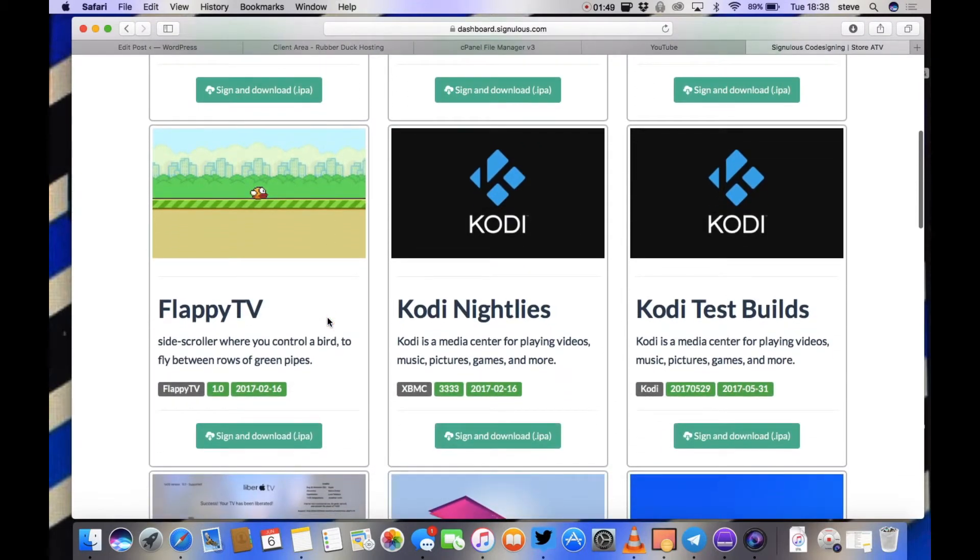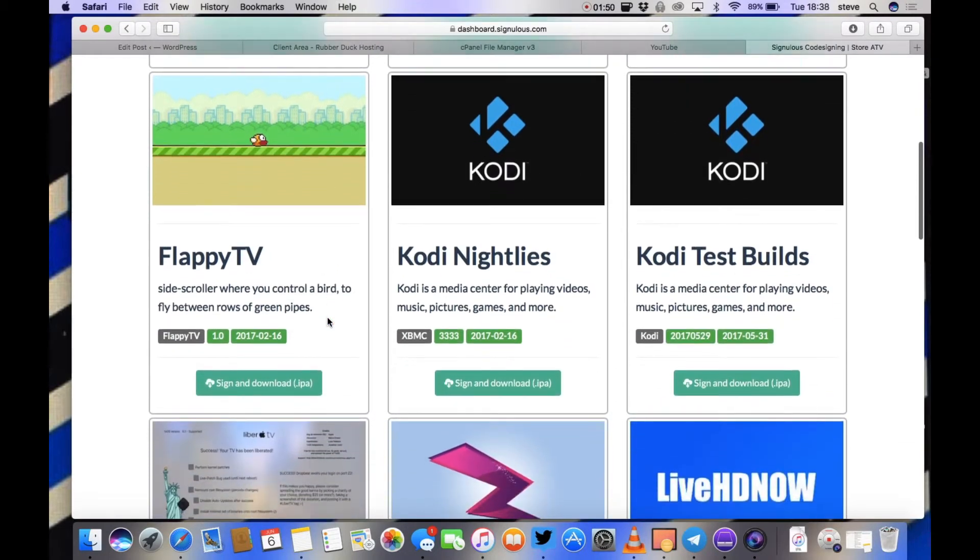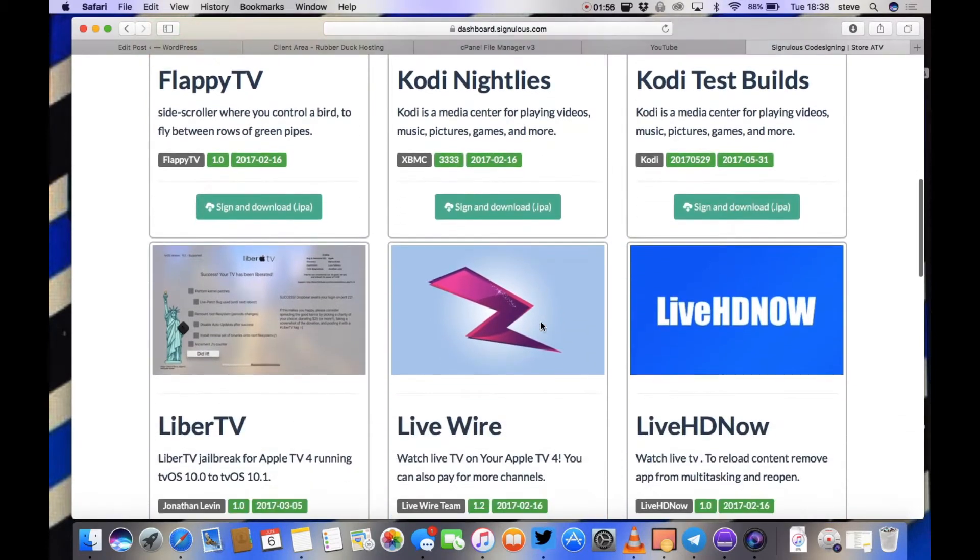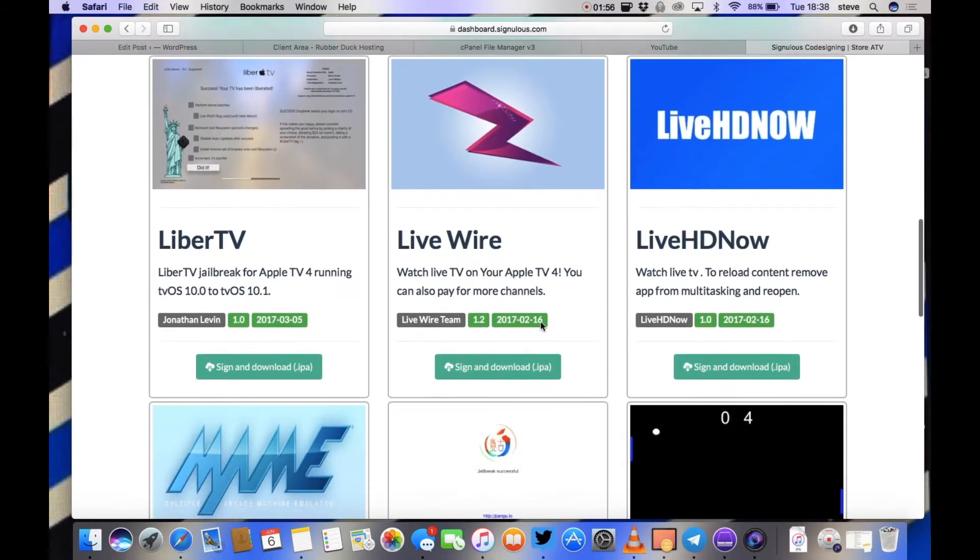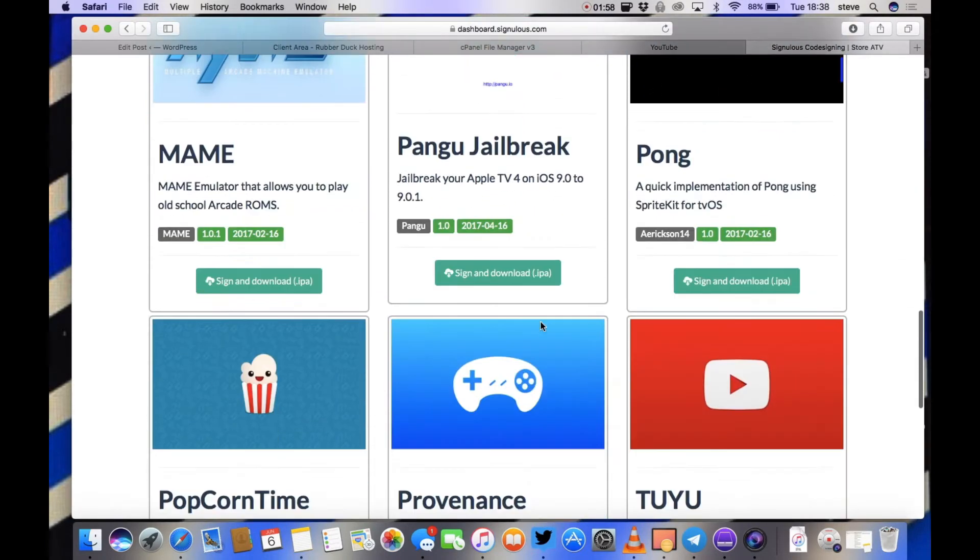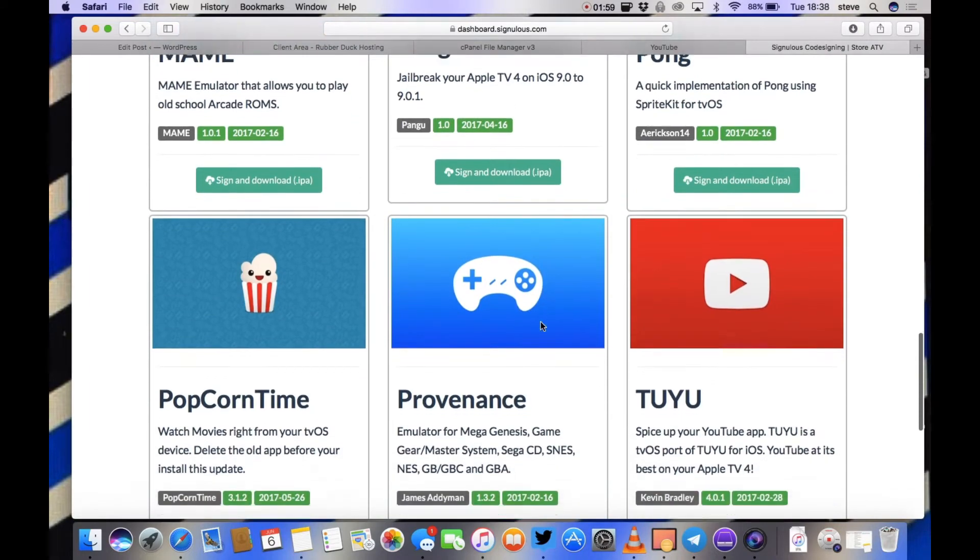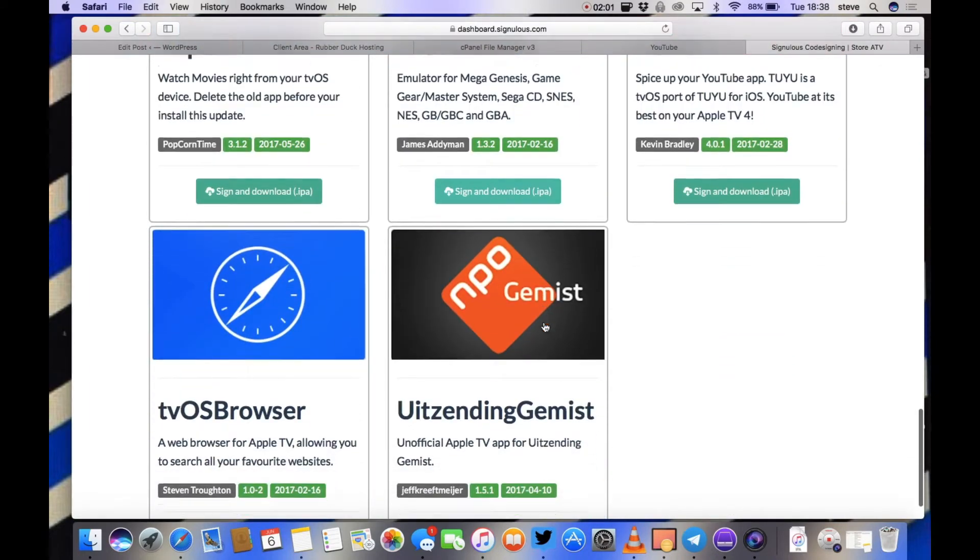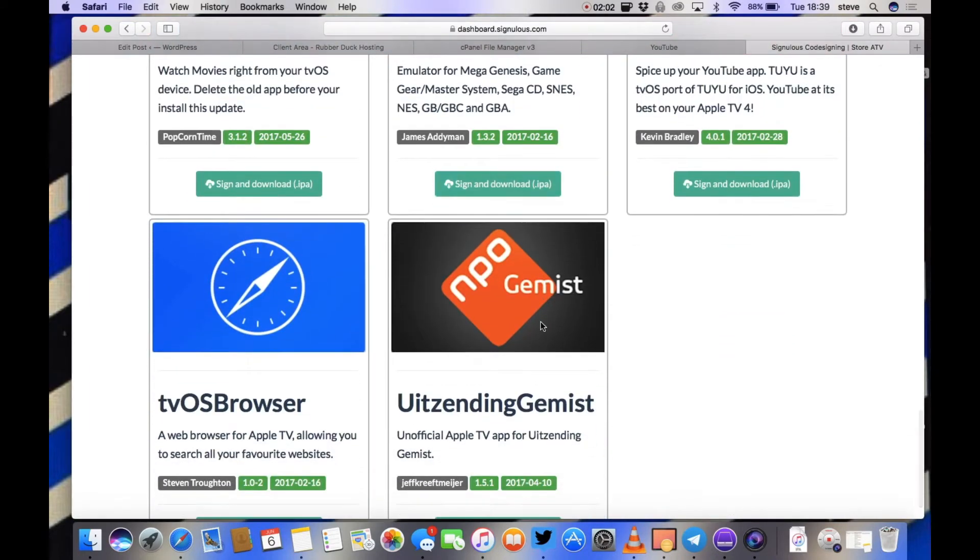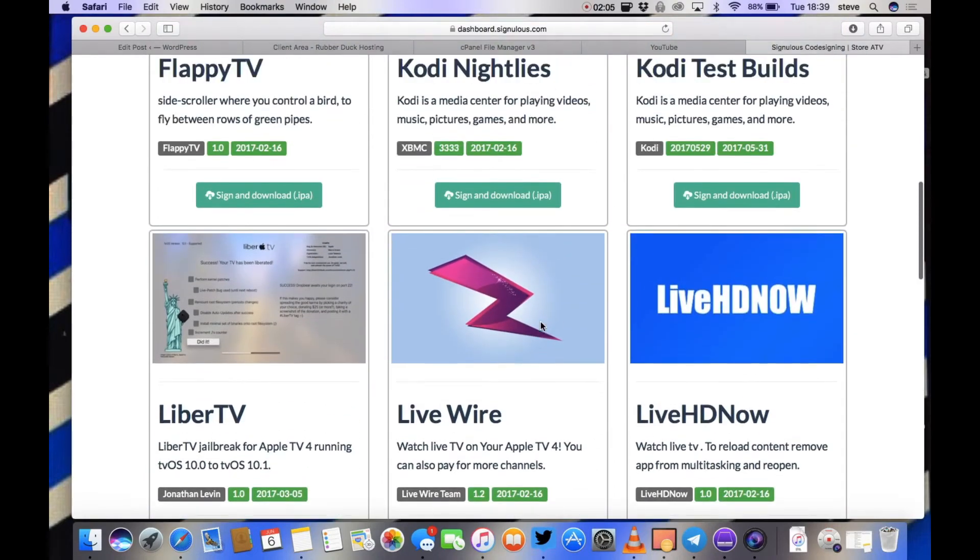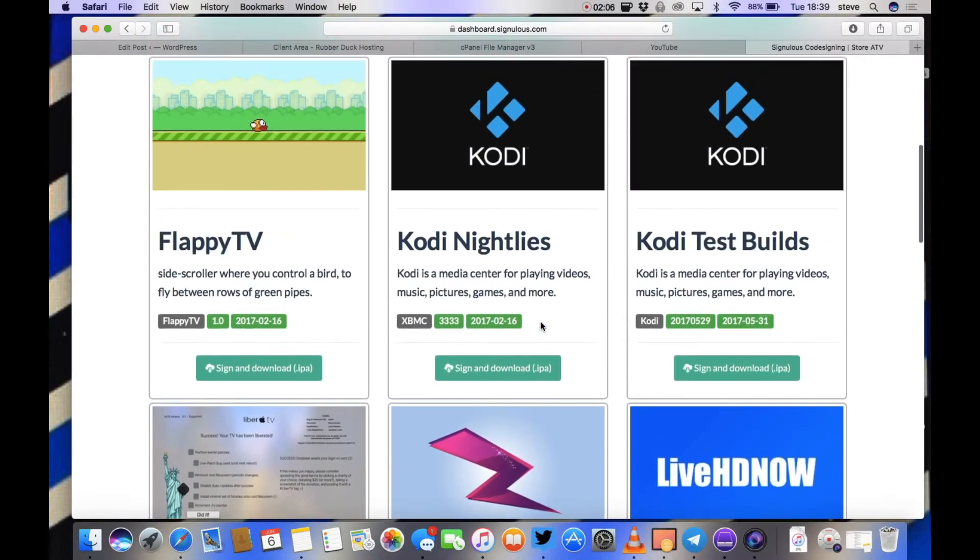It's a good selection, they've even got the Kodi test builds as well, but I'm going to be using the Nightly's build in a moment. But as you can see, these are the other options of what you can install on your TV as well, so it's really a personal choice what you're looking for. It is a good selection that they've got.